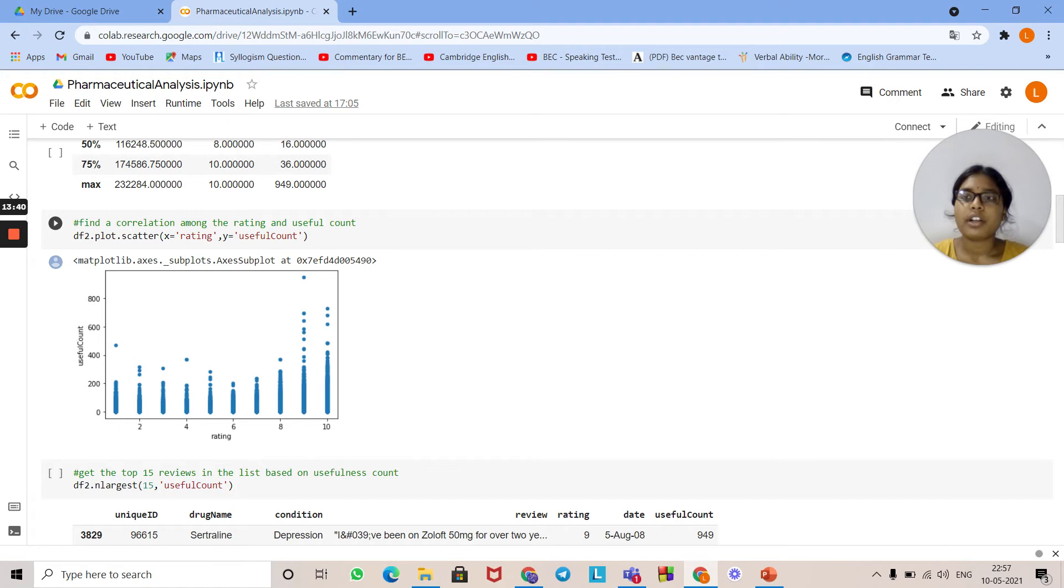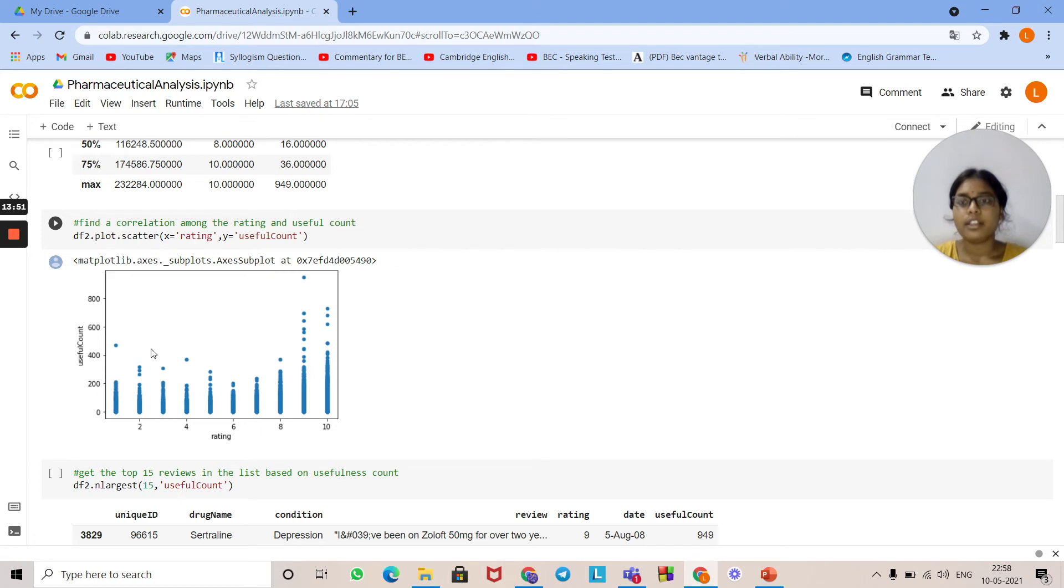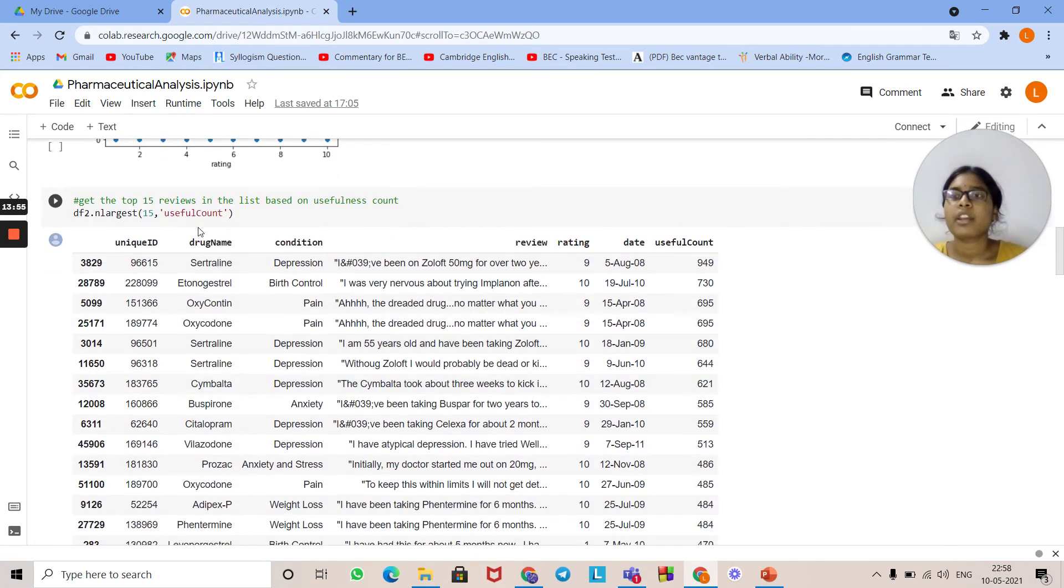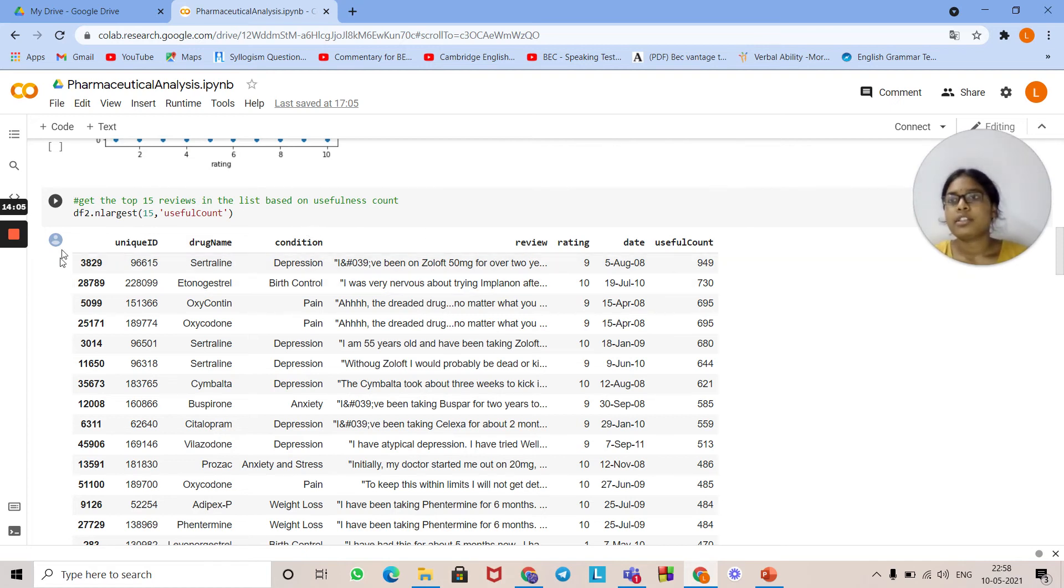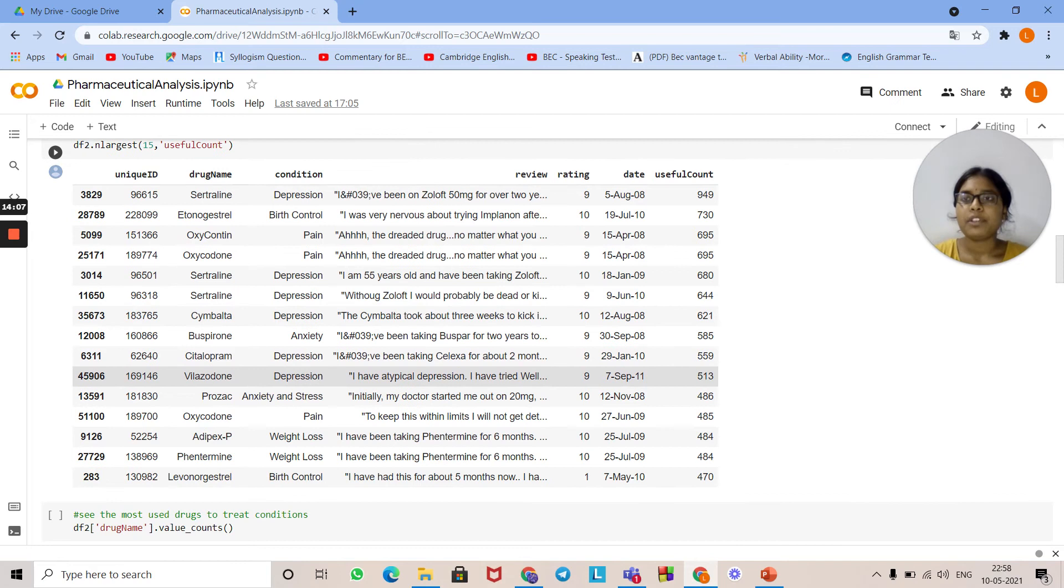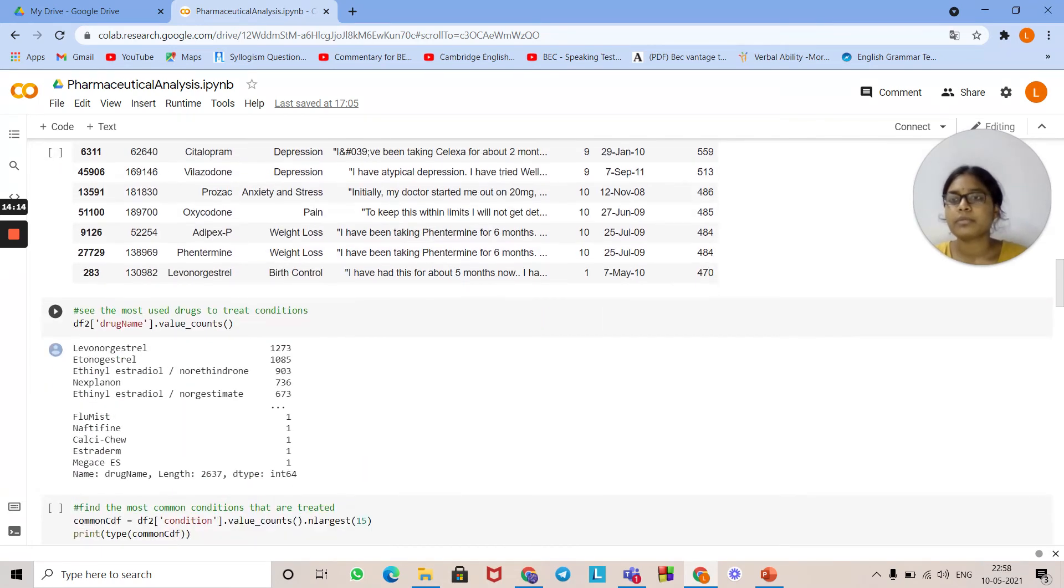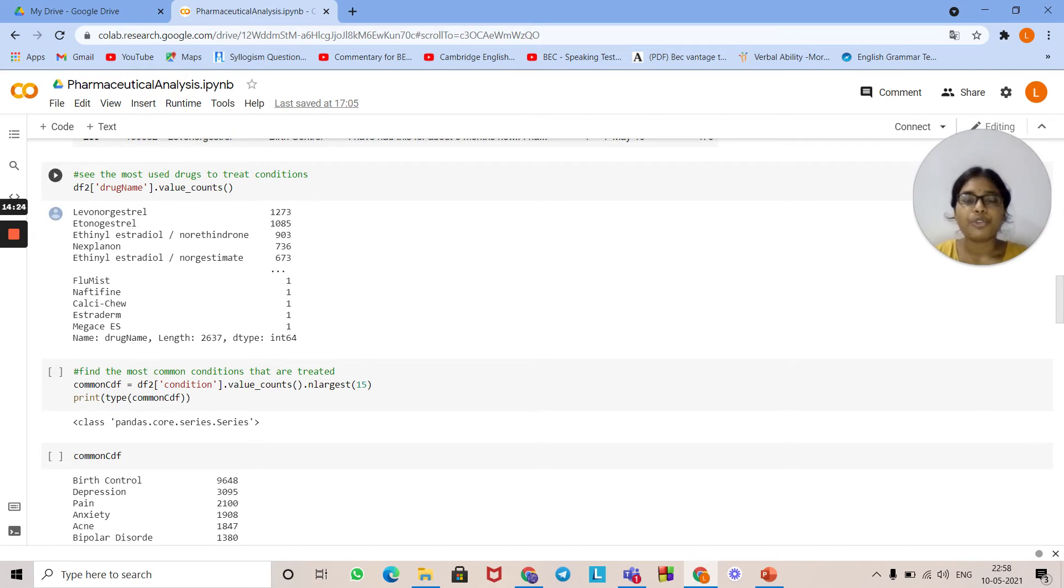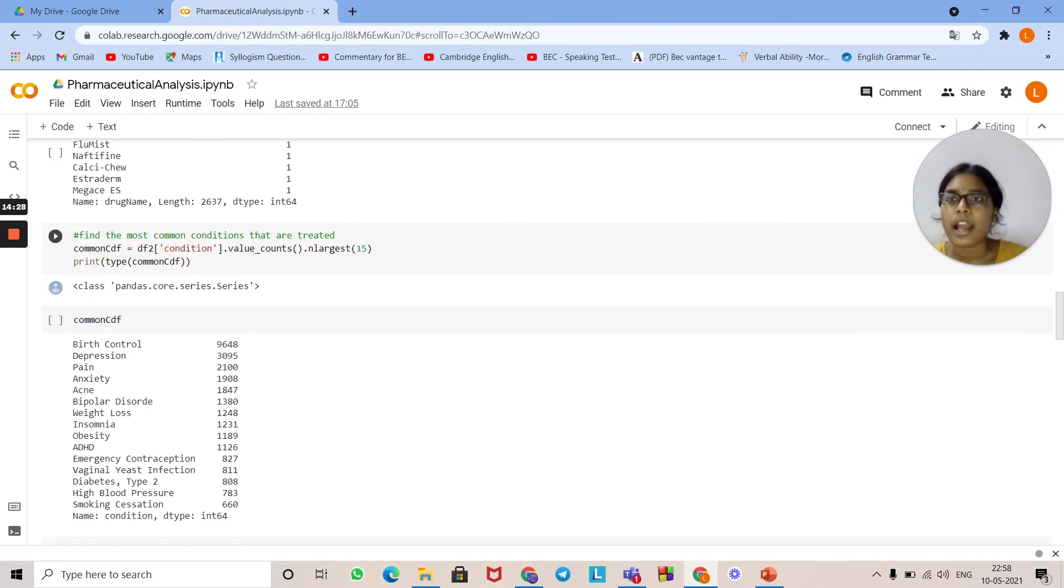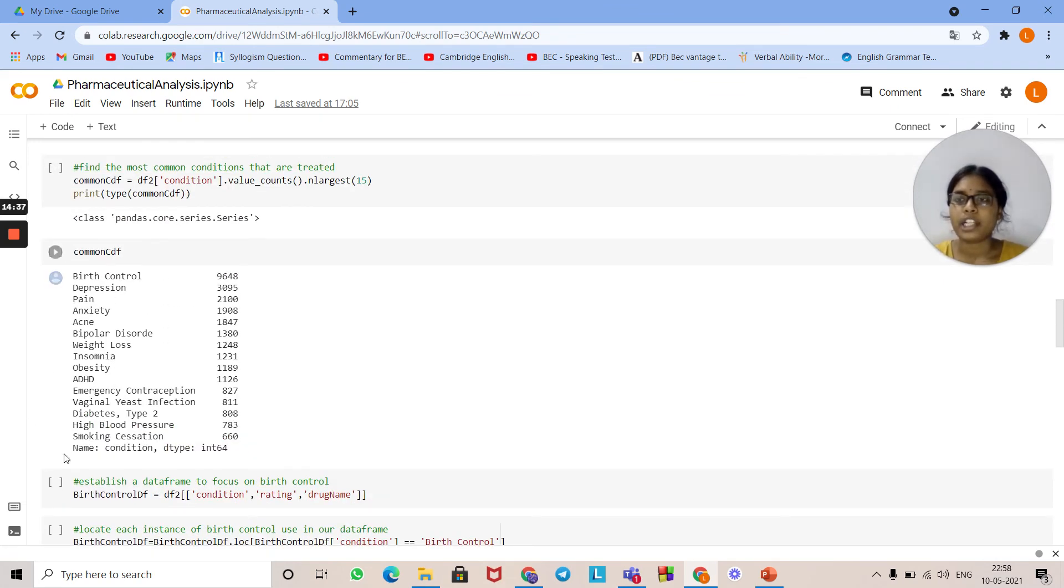Here in this image you can see the ratings. This is the syntax for finding top 15 reviews based on useful count. These are the top 15 items, the top most reviewed items. This is the syntax to find the most used drugs to treat conditions. These are the drug names that are mostly used to treat conditions. This is used to find the most common conditions that are treated. These are the most common conditions that are treated, like birth control, depression, pain, anxiety, and so on.